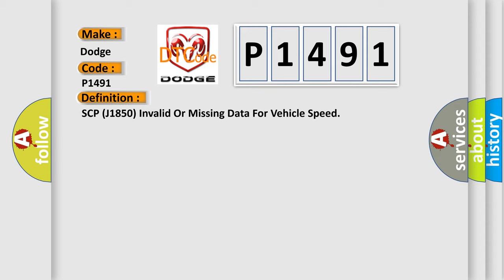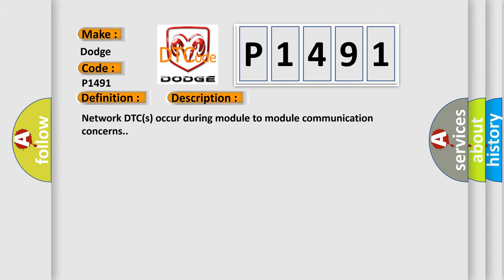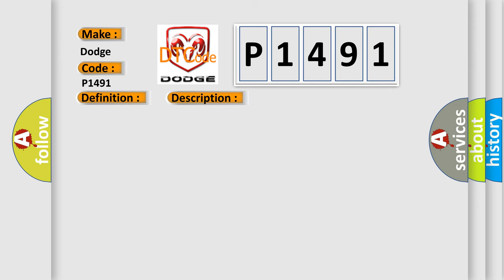And now this is a short description of this DTC code. Network DTCs occur during module to module communication concerns. This diagnostic error occurs most often in these cases.